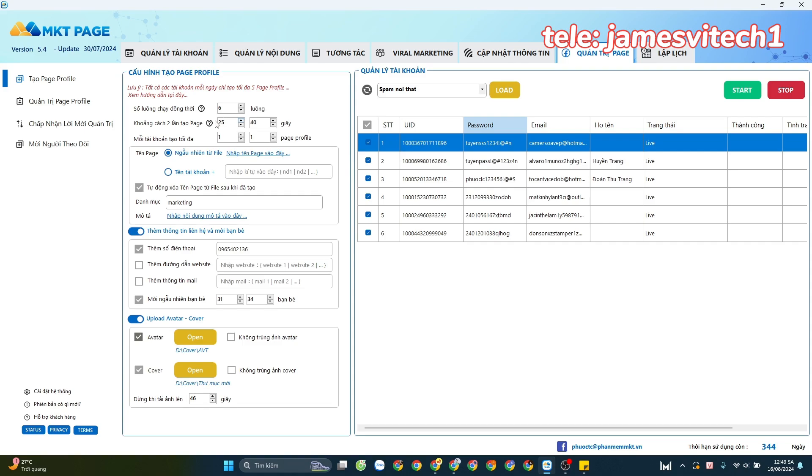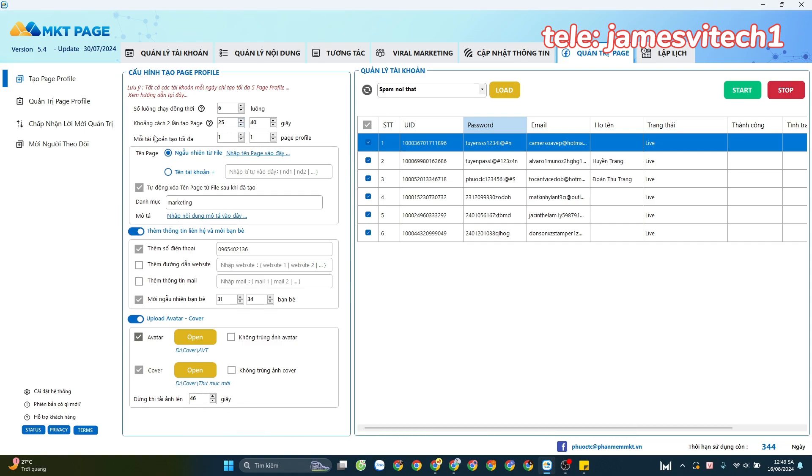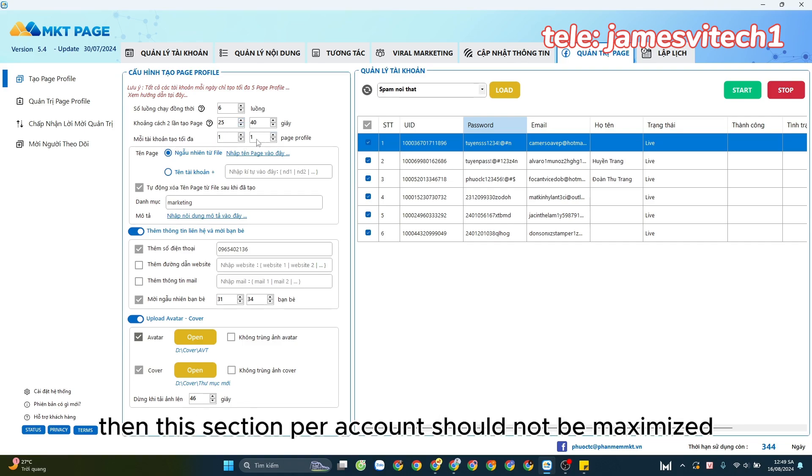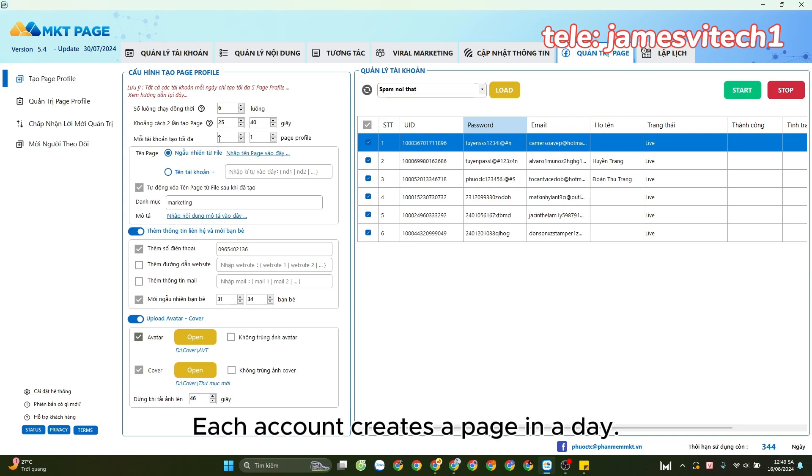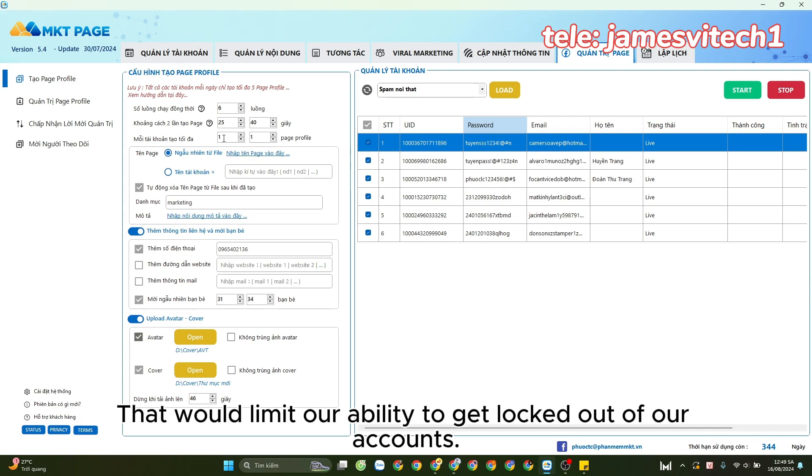This section per account should not be maximized at five pages. The best number is each account creates a page in a day. That would limit our ability to get locked out of our accounts.